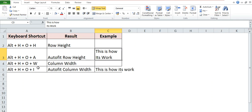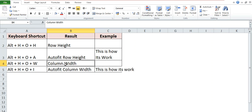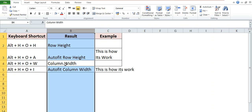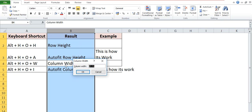Now if you want to increase or decrease the column width, then select the particular column and apply the shortcut key Alt+H+O+W. Here you can write the column width which you want to apply.